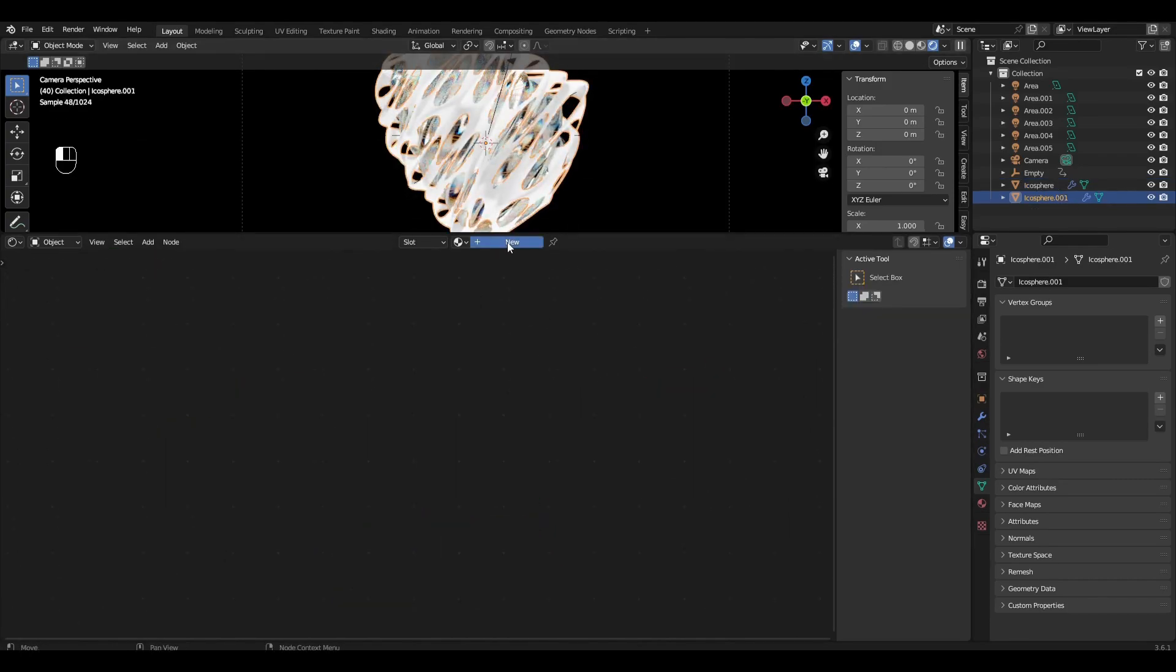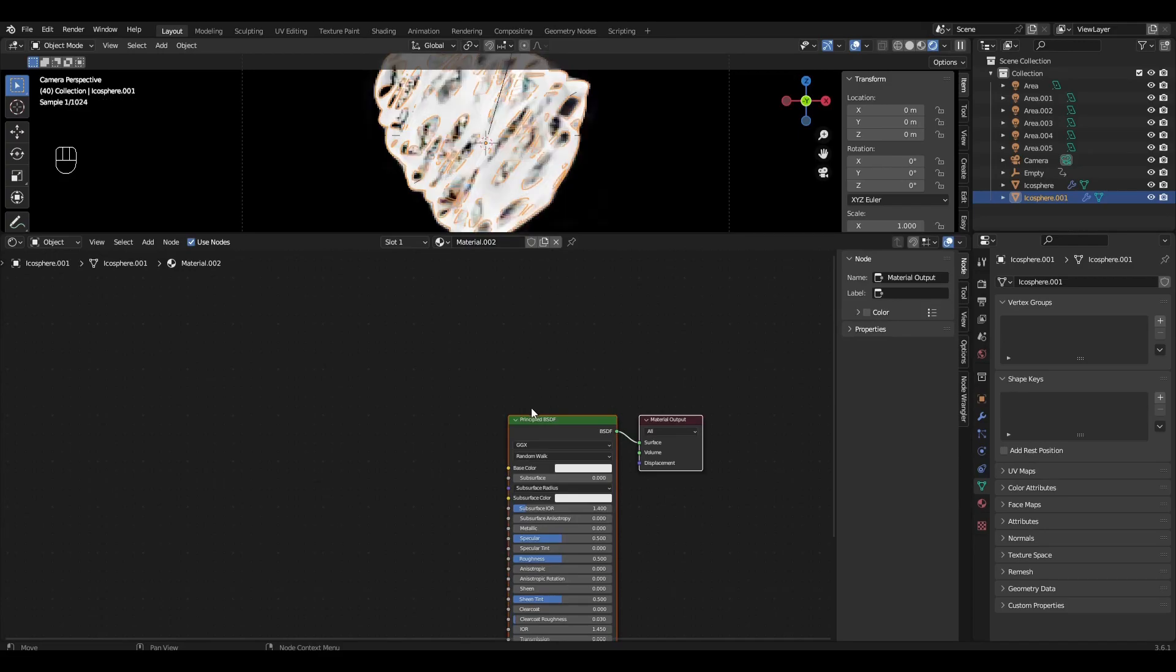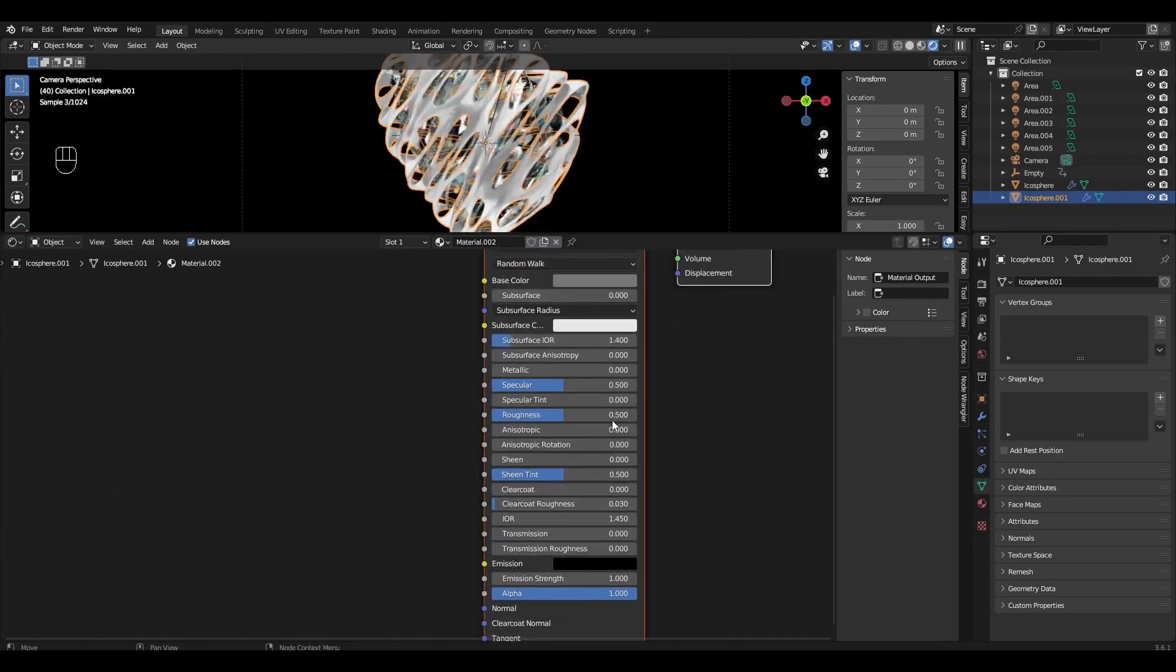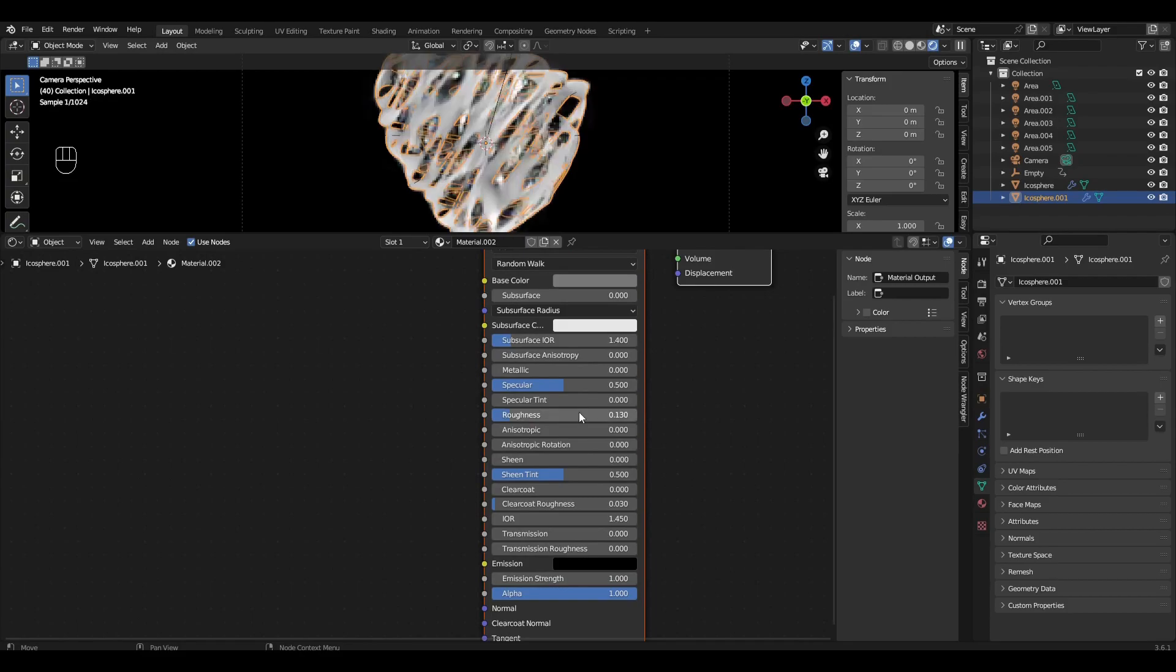Select the second Icosphere and add a new material. Change the Color to Gray, change Roughness to 0.130 and change Metallic to 1.